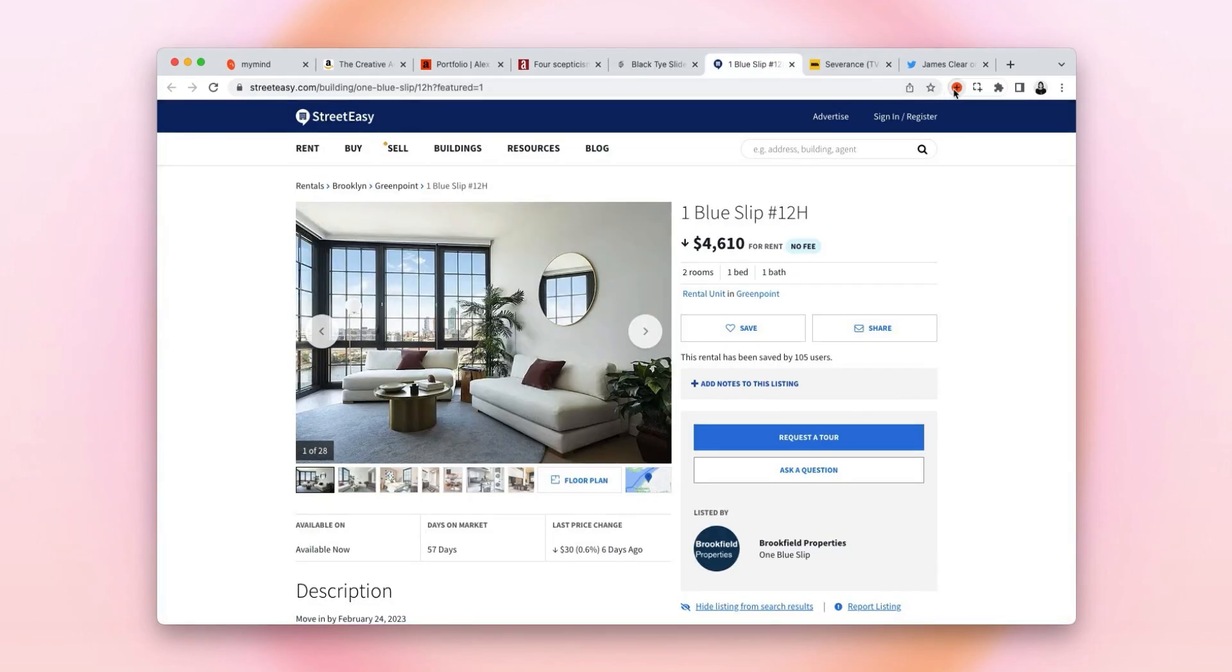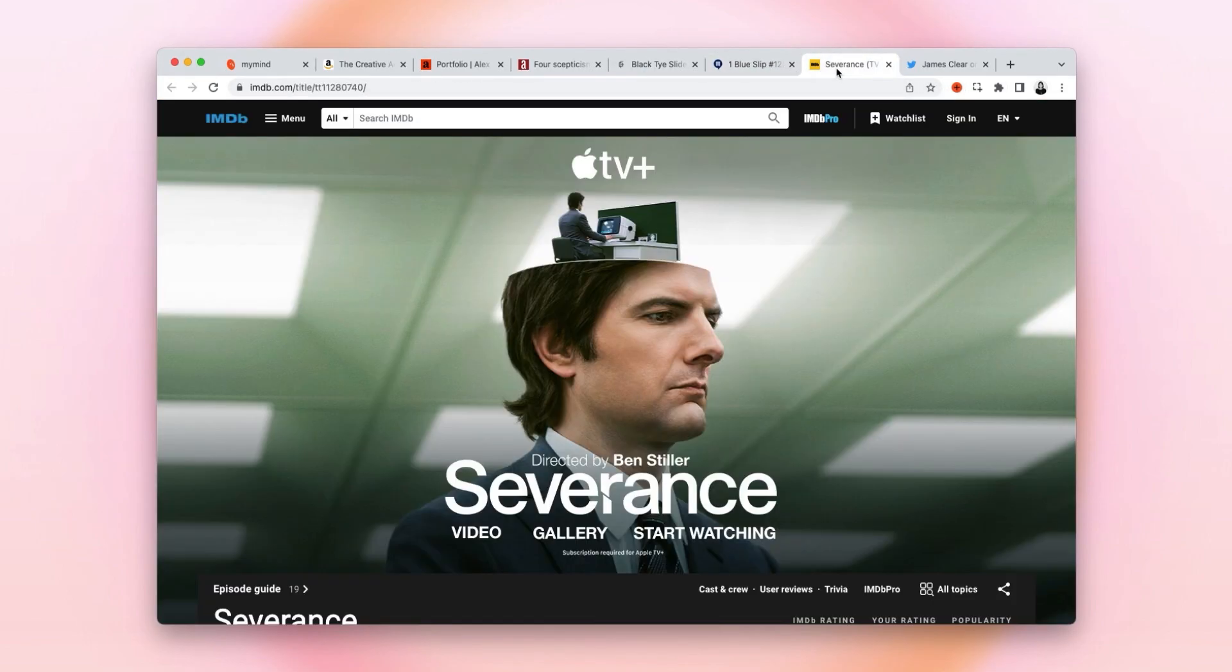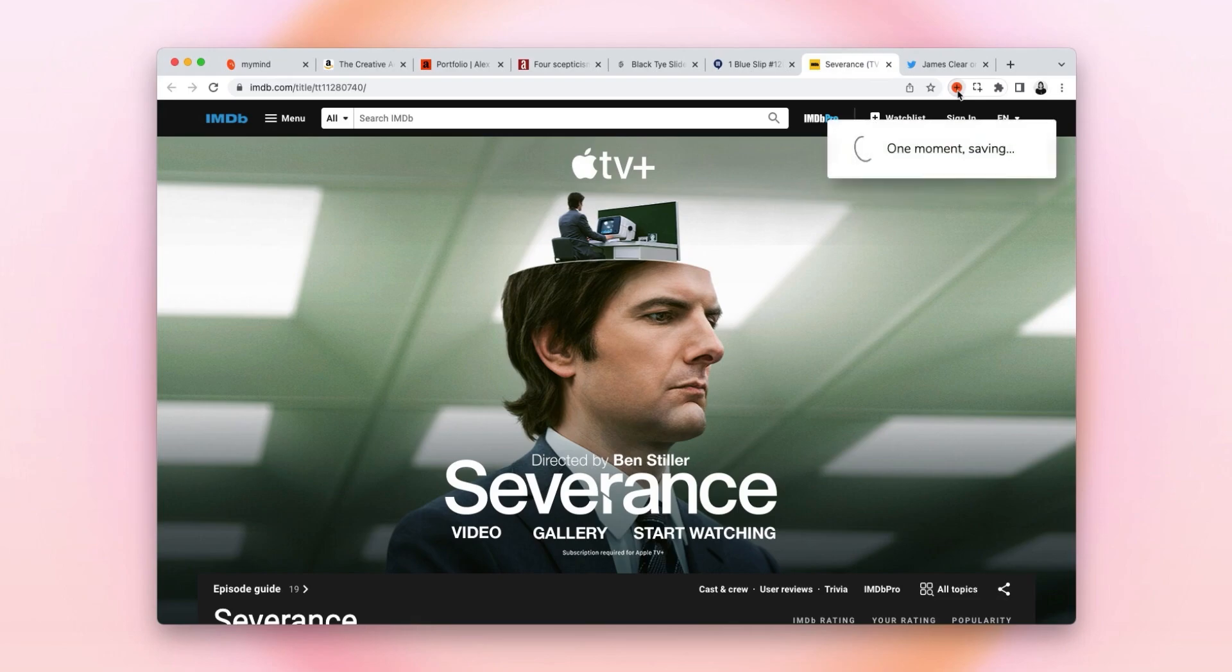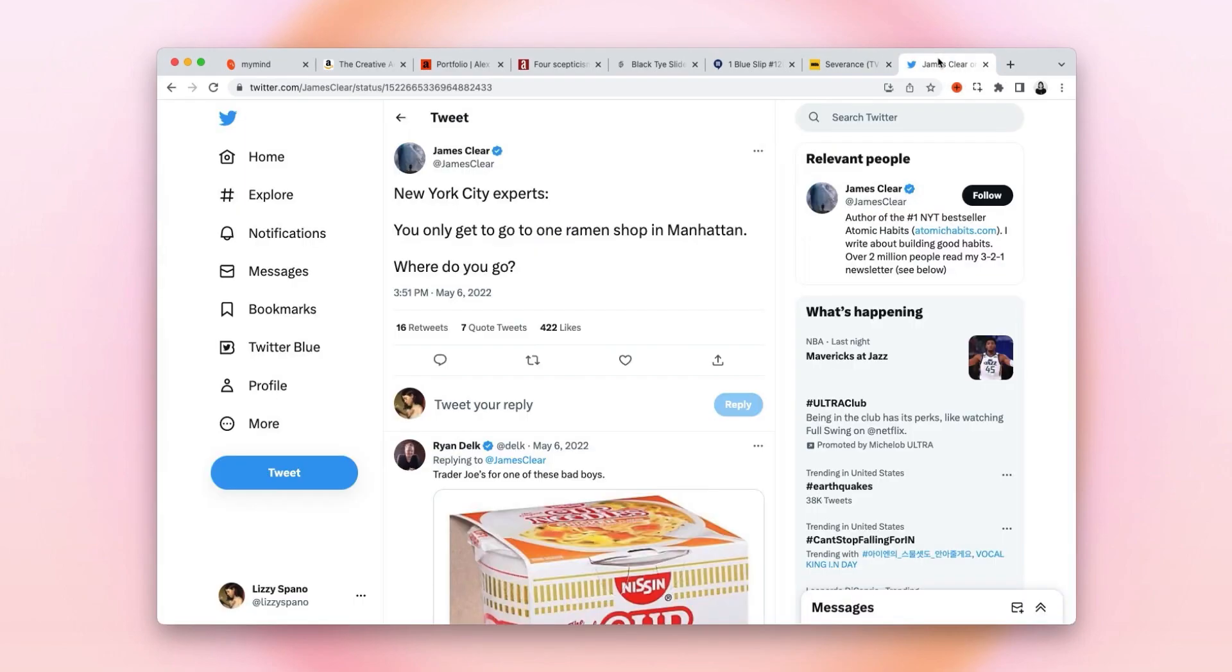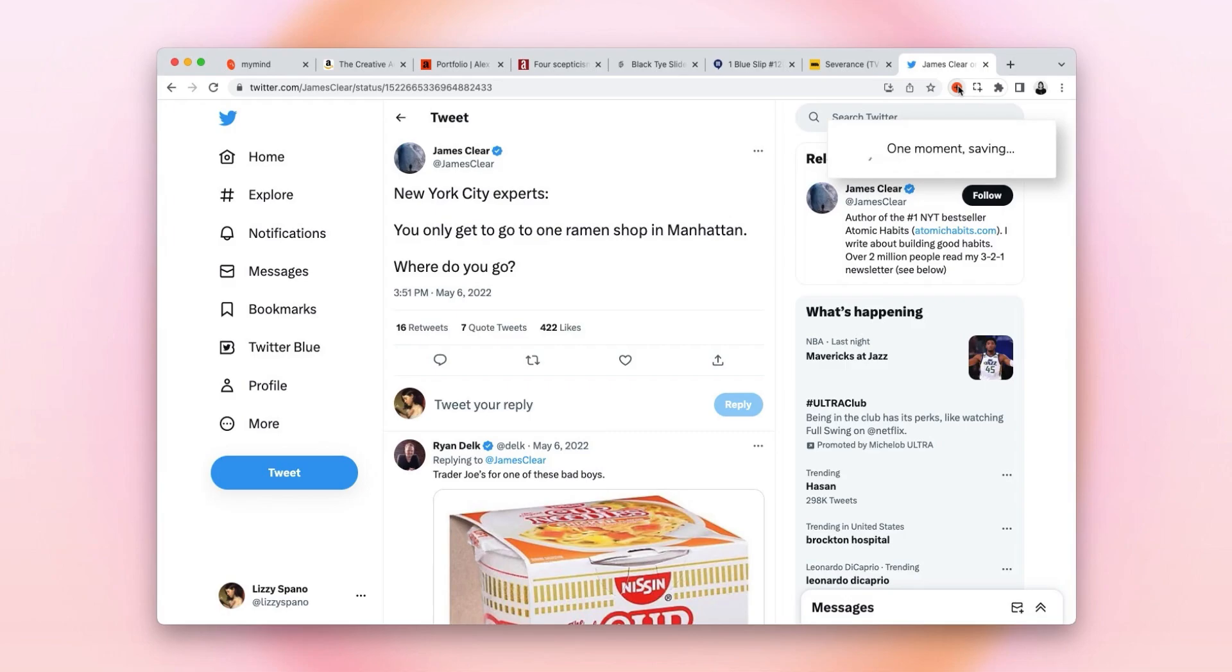Now this property I'm checking out, this show I'm thinking about watching—adding it to my watchlist—and this tweet I want to reference later.